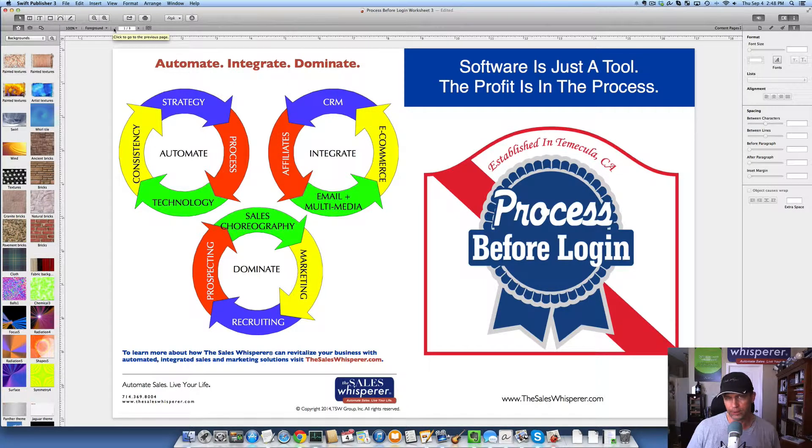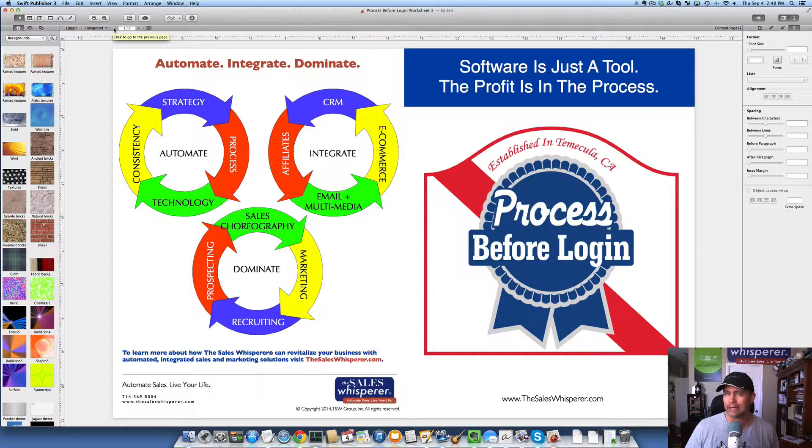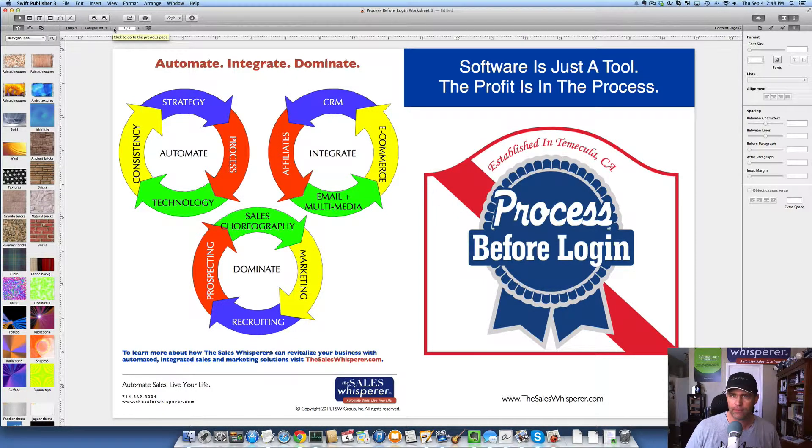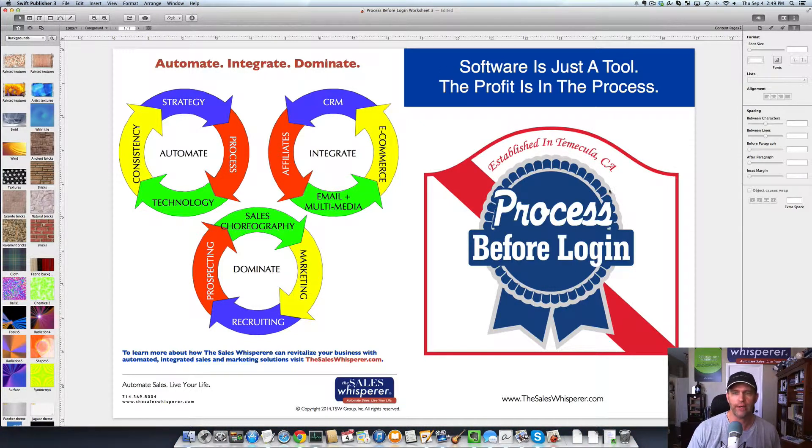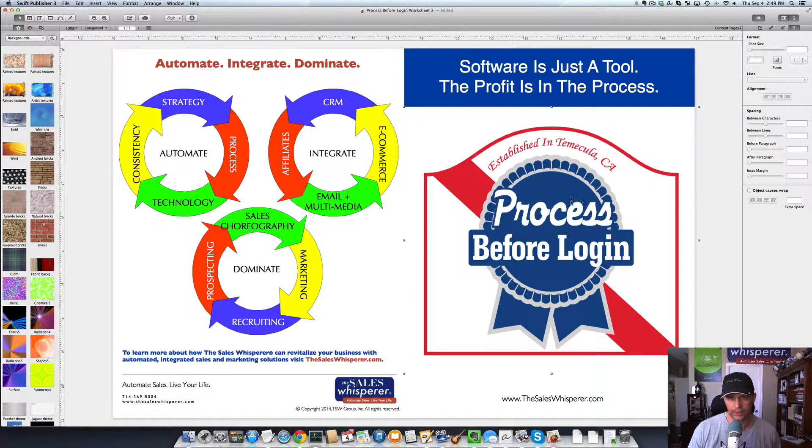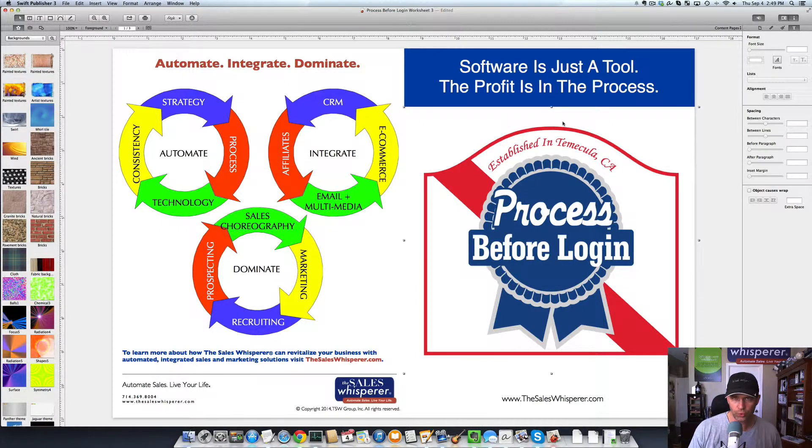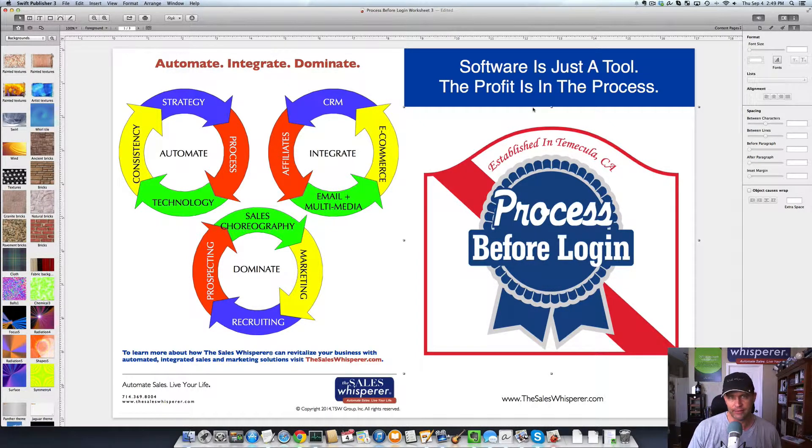The key to building your business with Infusionsoft or any CRM email marketing sales and marketing automation tool is here on the right: Process before login. Software is just a tool. The profit is in the process.